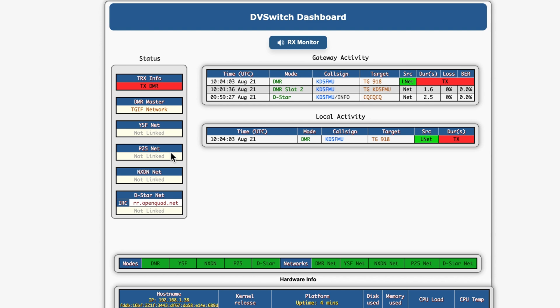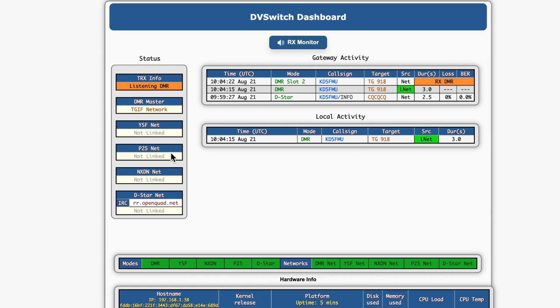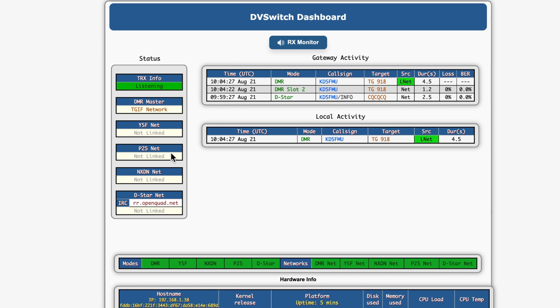So let me put my Anytone on that same talk group. K85FMU testing one, two, three. K85FMU testing one, two, three. And that's over TGIF talk group 918. K85FMU. K85FMU. And that's from talk group 918 over to my AllStar node. And I have effectively changed talk groups.